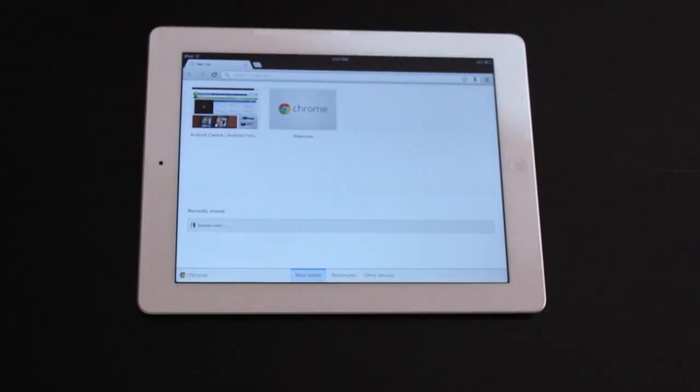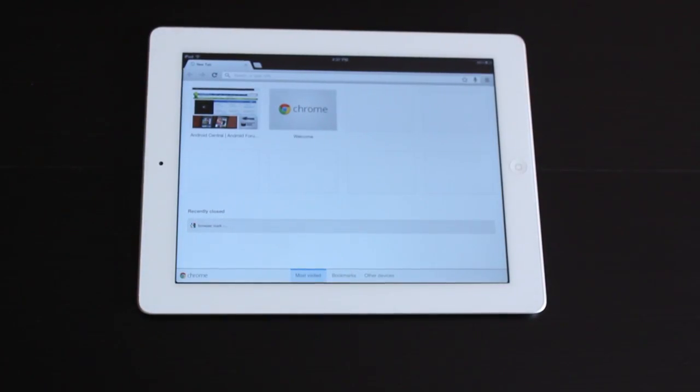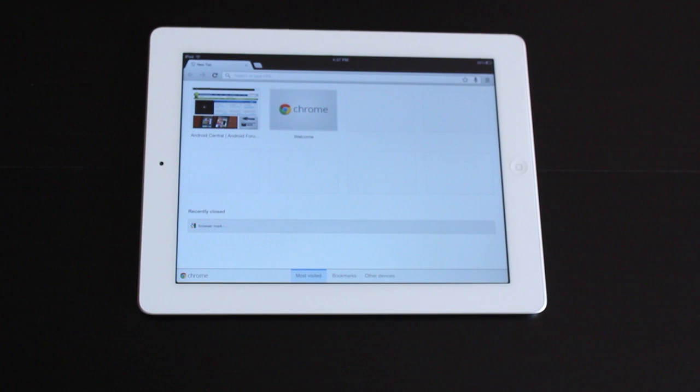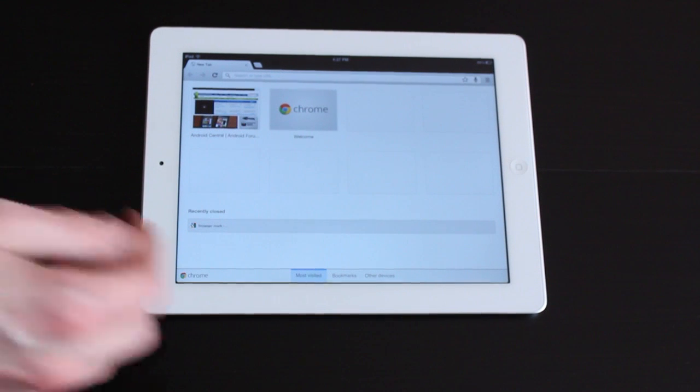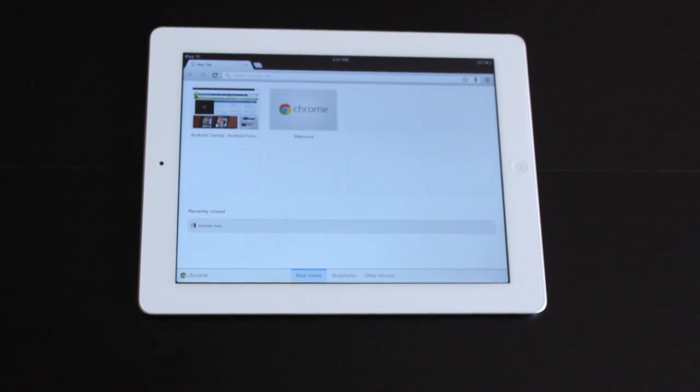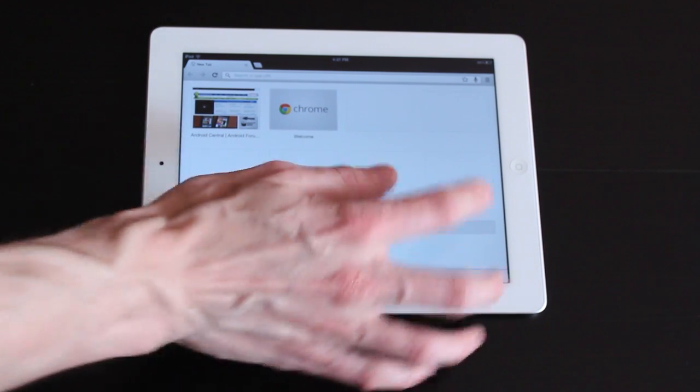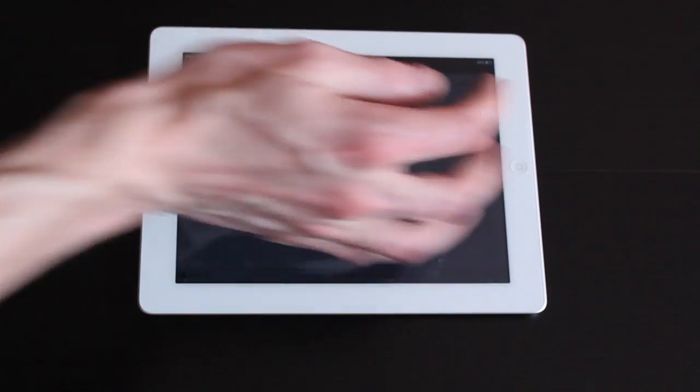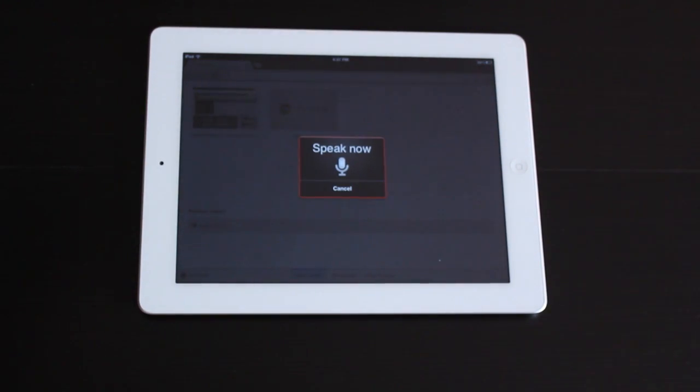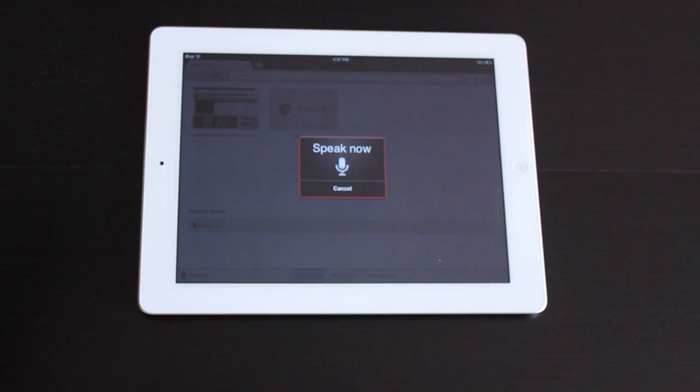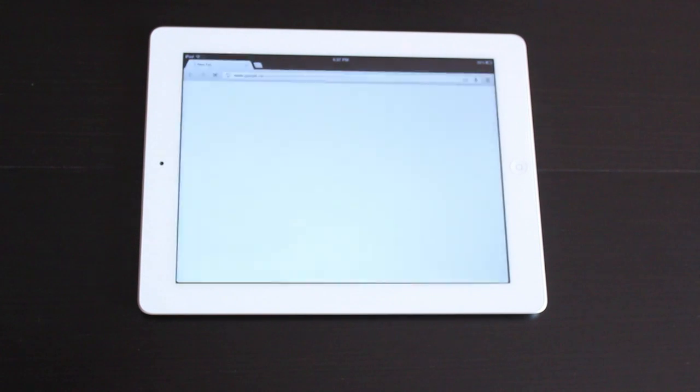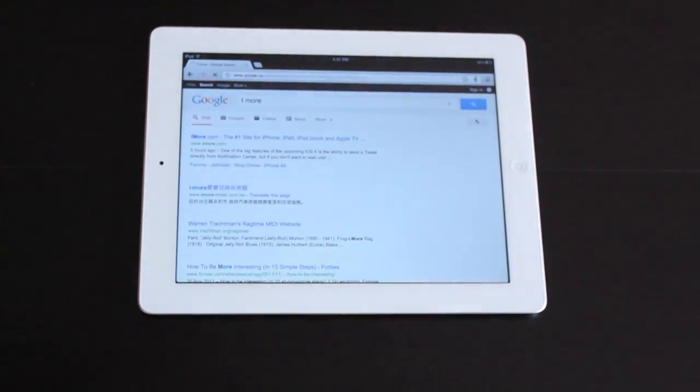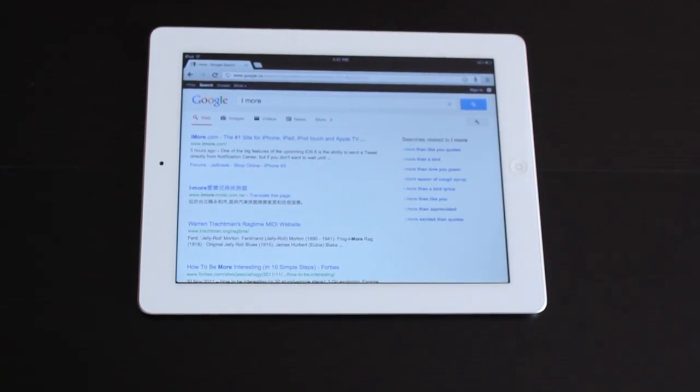Another feature in Chrome for iOS that is worth highlighting is the voice enabled search here. Of course if you've got Siri it's kind of a moot point but a nice little addition. iMore. And it pulls up the Google search for whatever you say.